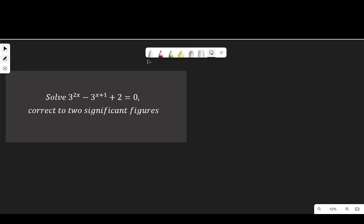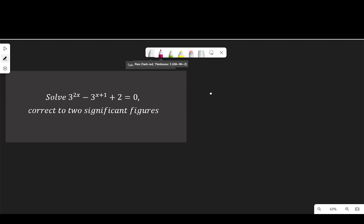In this video, we are solving this question. We solve 3 to the power of 2x minus 3 to the power of x plus 1 plus 2 equal to 0, correct to two significant figures.